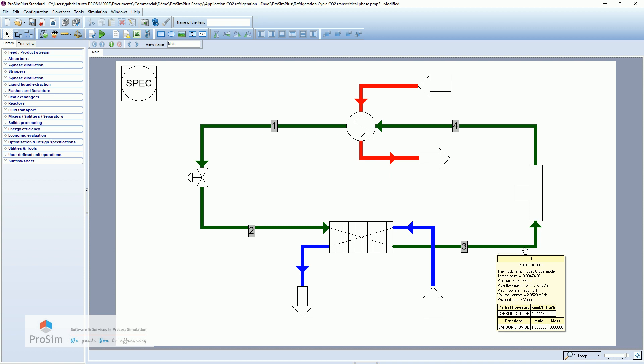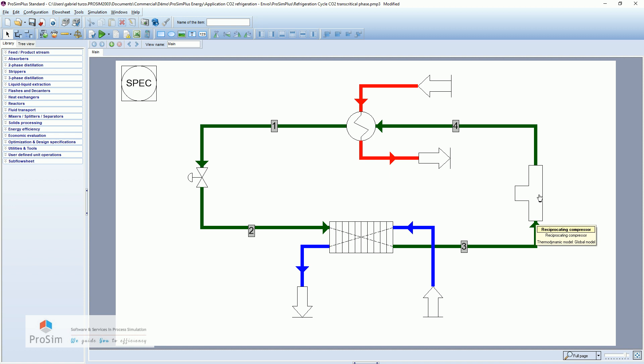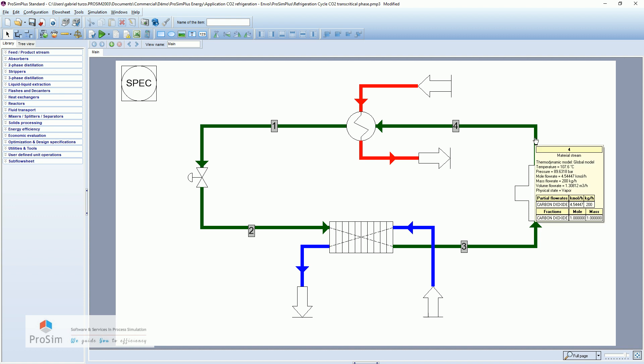Then we will go through this compressor to go above the critical point. And here we are in the critical state at the temperature of 107 degrees Celsius and nearly 90 bar.